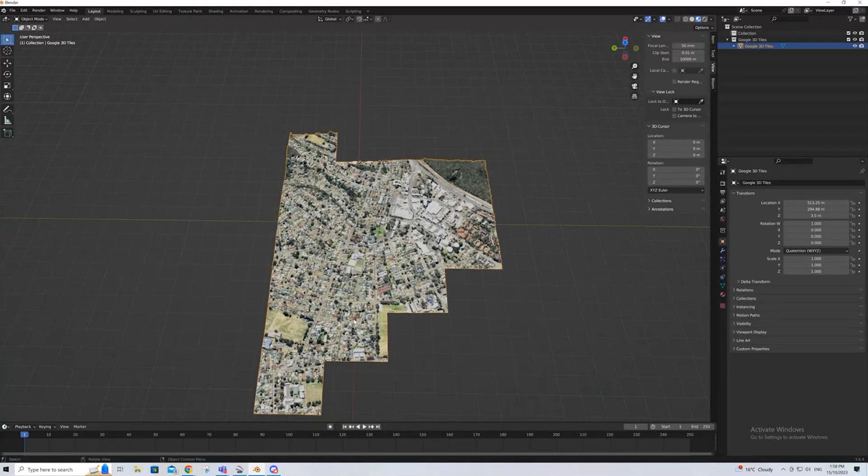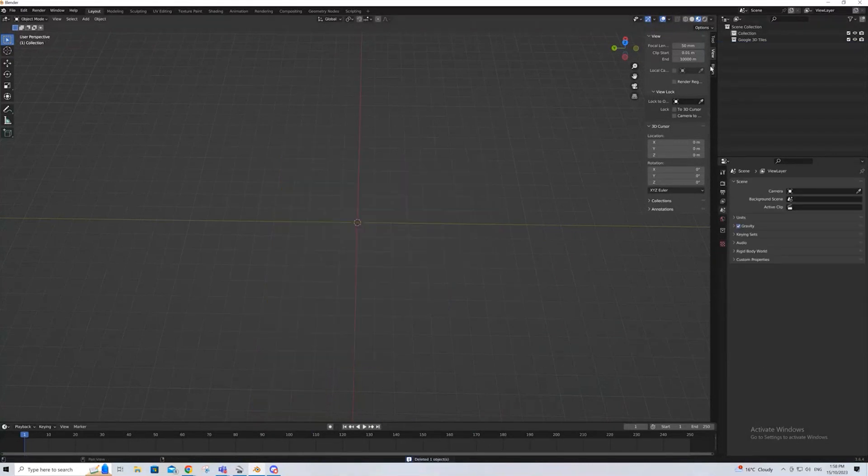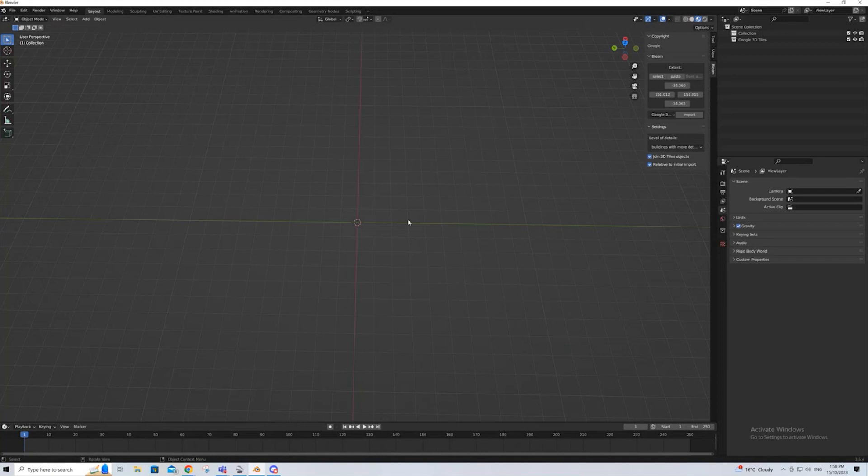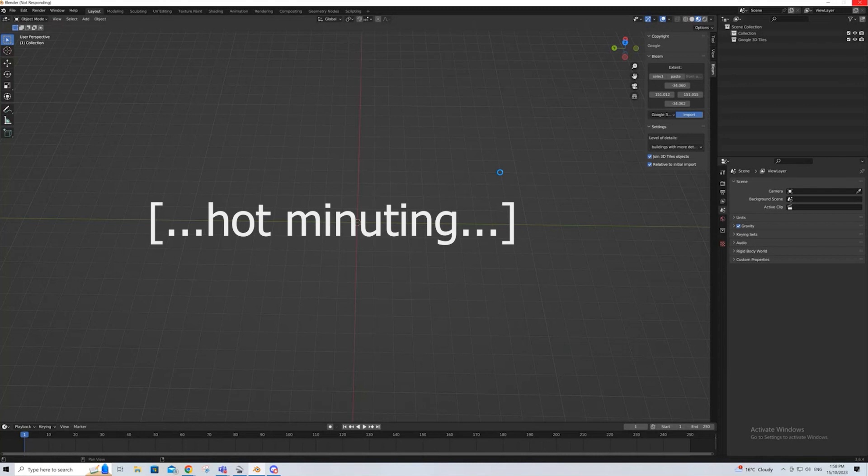If I delete this, and I go back to Blossom, and I pick, instead of a group of buildings, I'll pick buildings with more details, which is the highest resolution you can get. It will take longer, and it will take a lot longer the larger area that you're grabbing. So I'll press Import, and give it its hot minute to think about it.